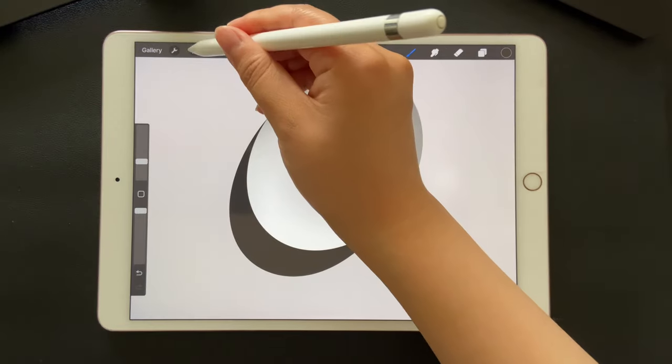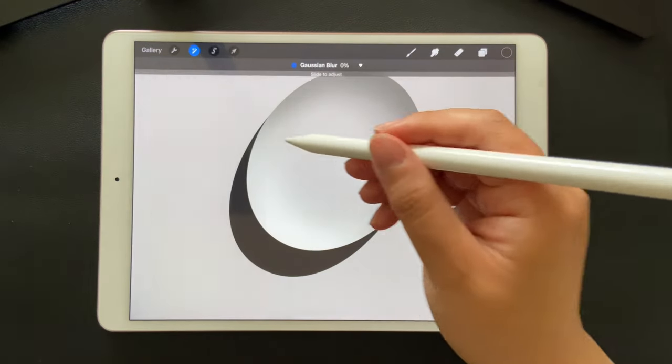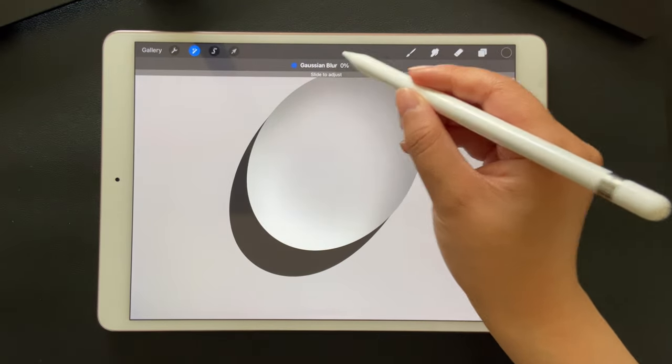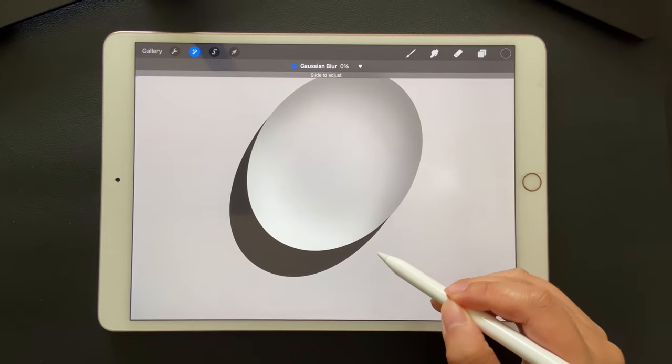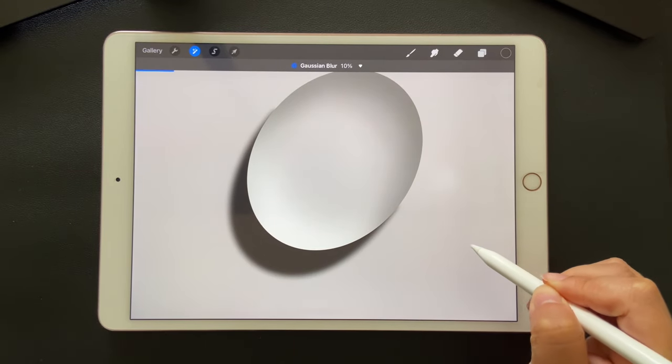Next, let's go to Gaussian blur. Slide to adjust the level of the effect. I made it at 12%.